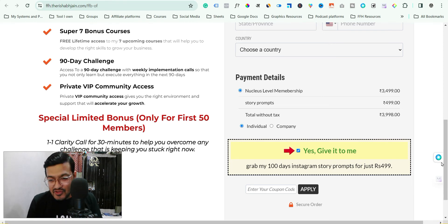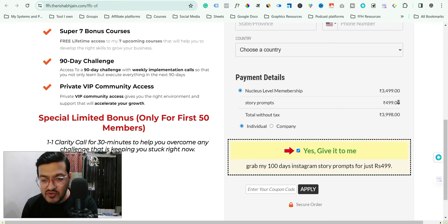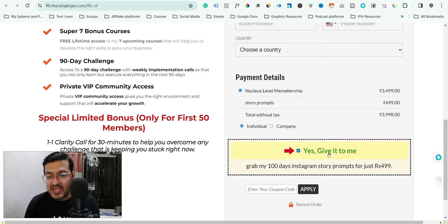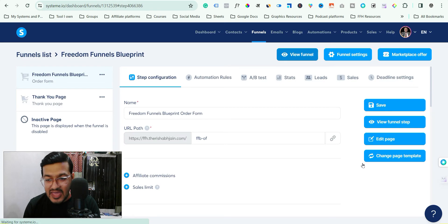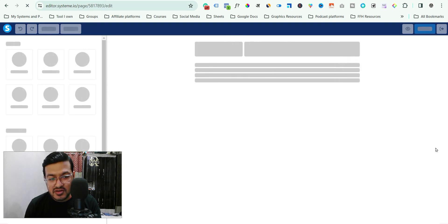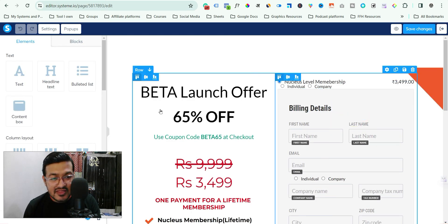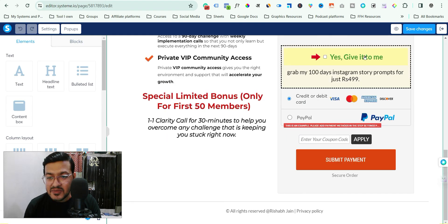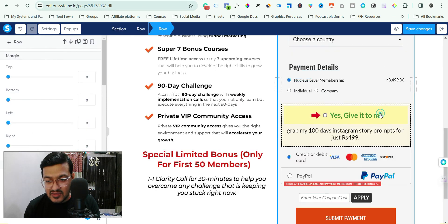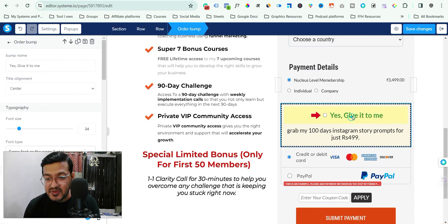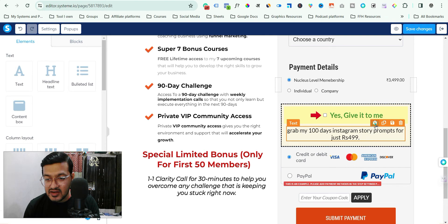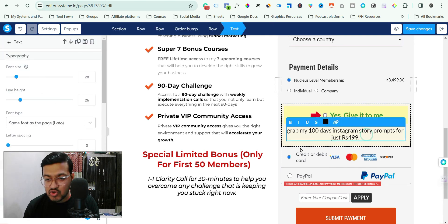Now suppose you want to edit the order bump — for example, the name, pricing, or copy. Editing is not difficult at all. If you want to change the copy of your order bump, simply go to the page editor, scroll down, and you can make pretty much any change there. Just click the gear button, change the text or styling, save it — no issues.